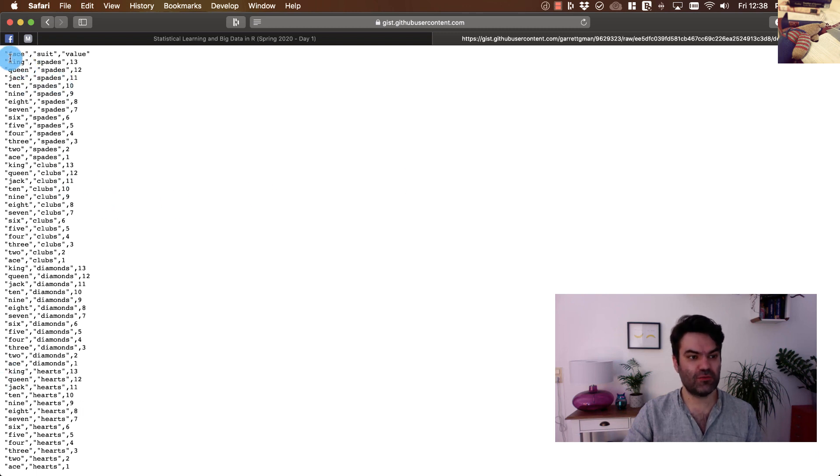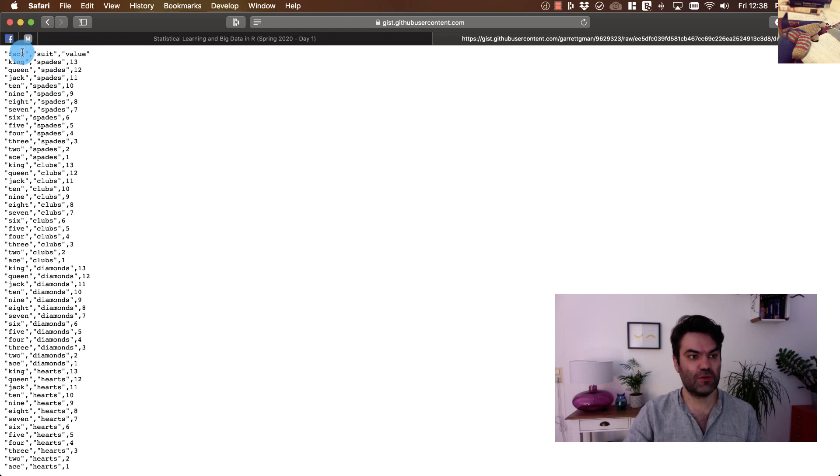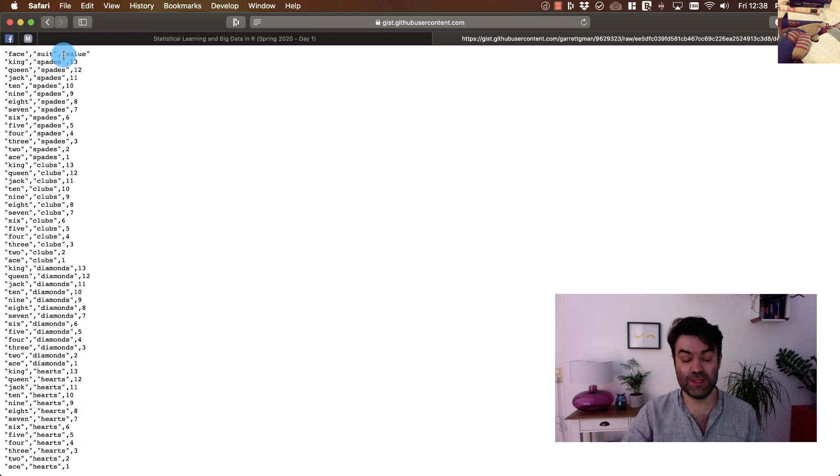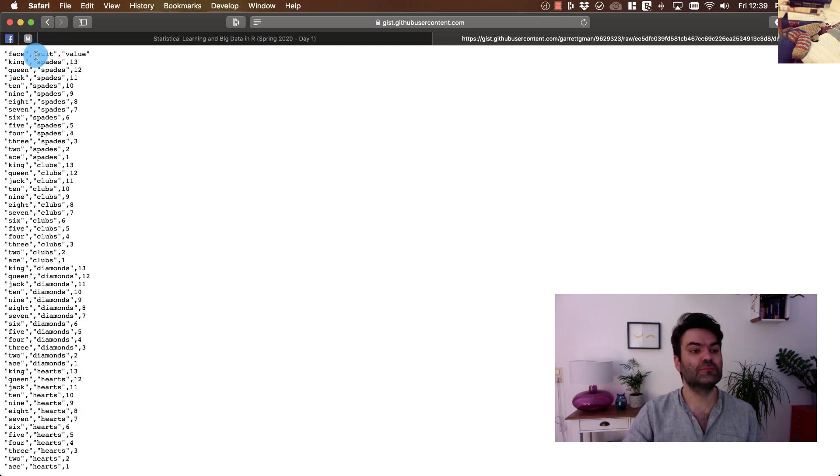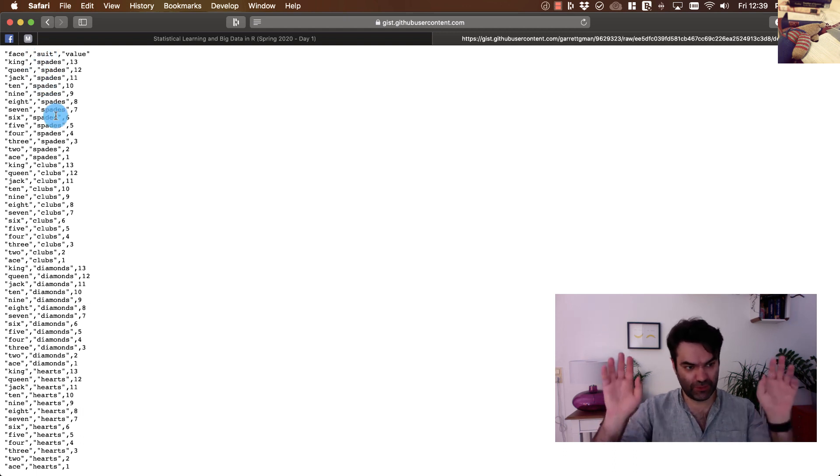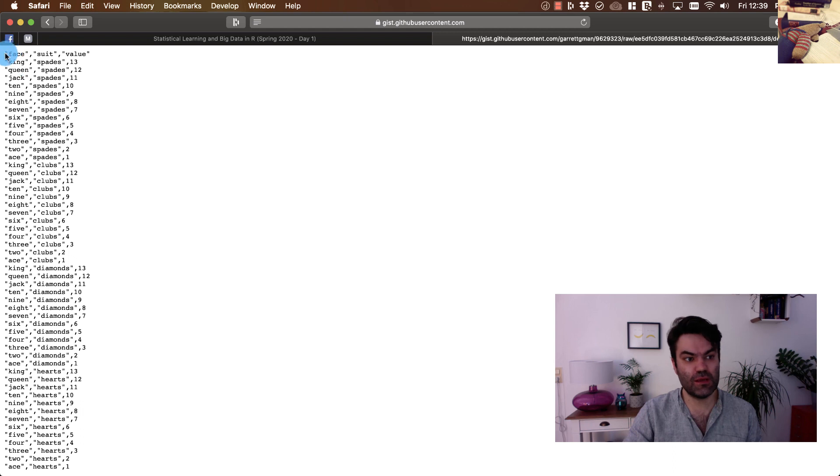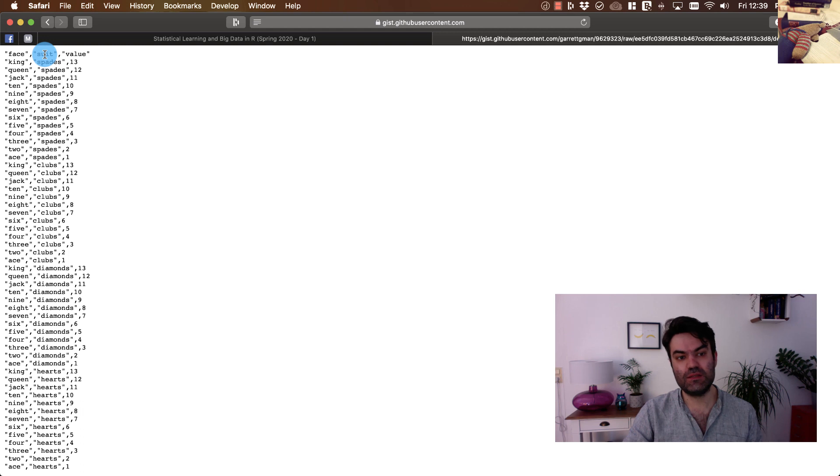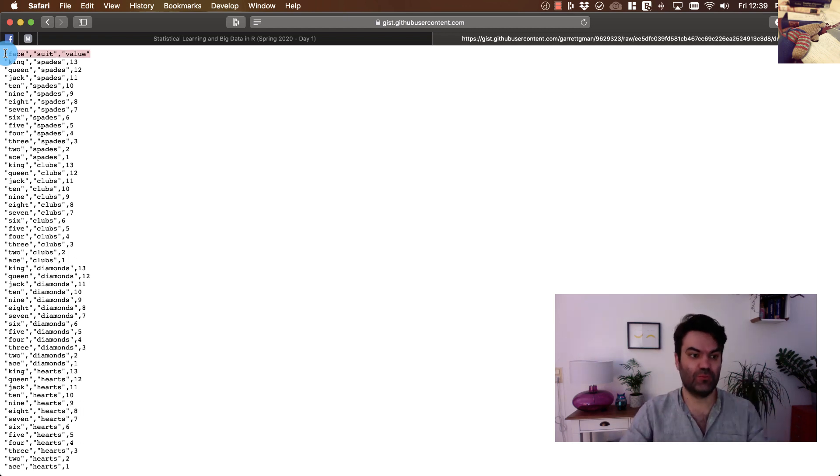As you see the structure, the structure of this file is that it is comma separated. There are three columns: face, suit, and value. Each column is separated by commas. Character variables are surrounded by quotes. Numerical variables are not surrounded by quotes. Notice that here we have so-called the very first line is a header, and it provides the names for our columns.